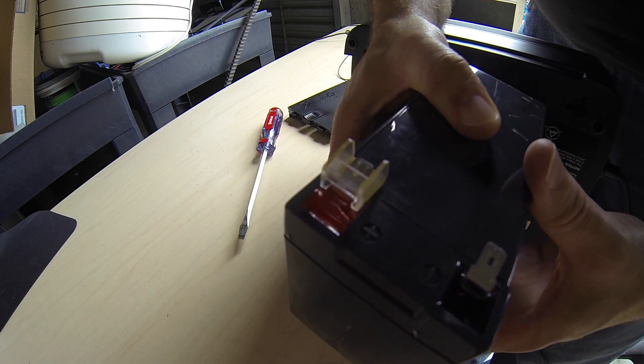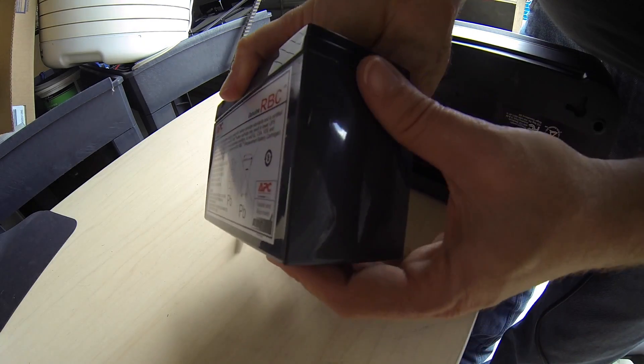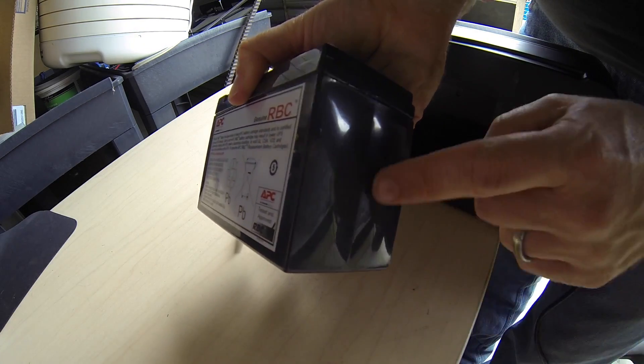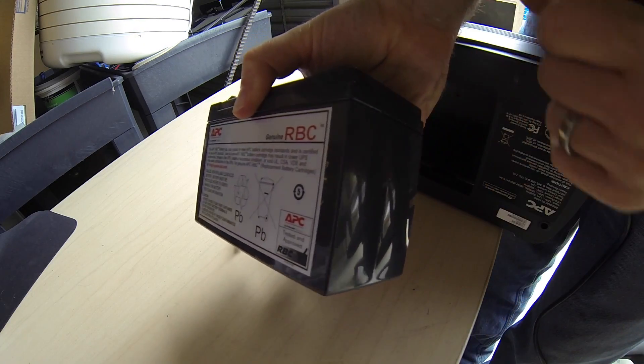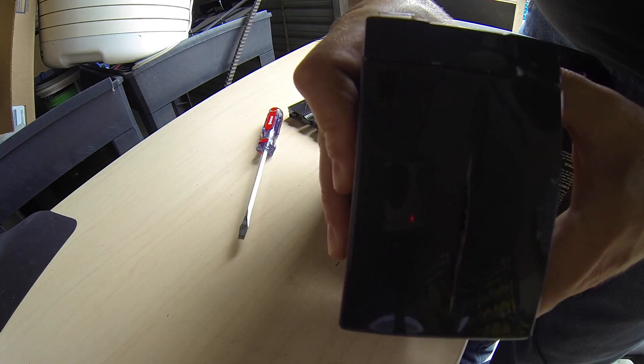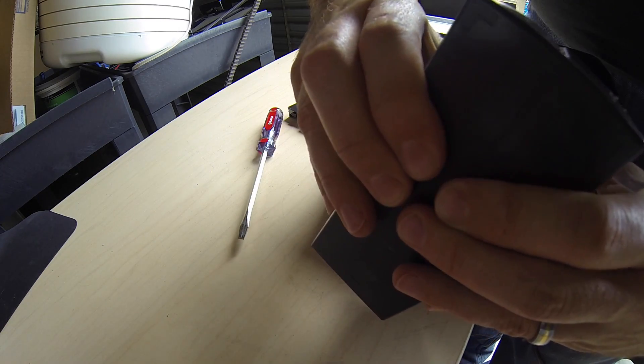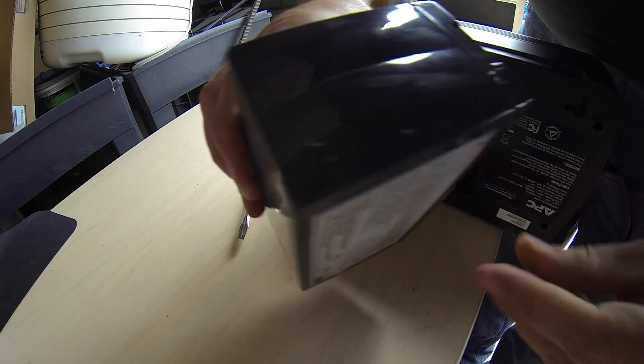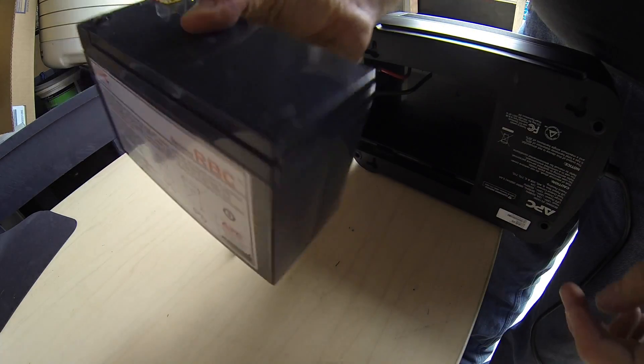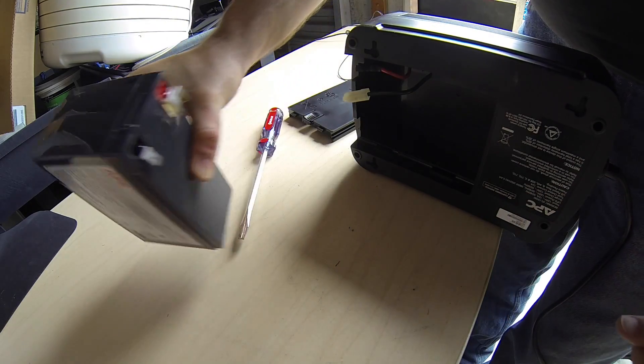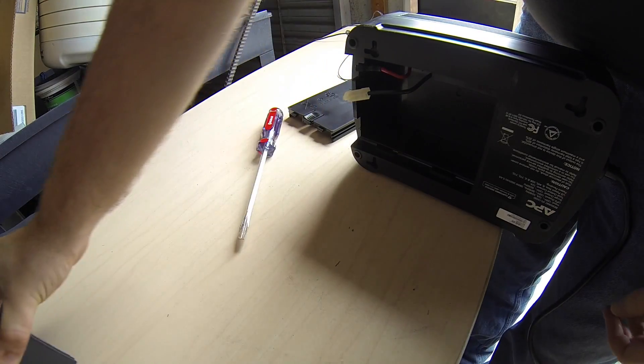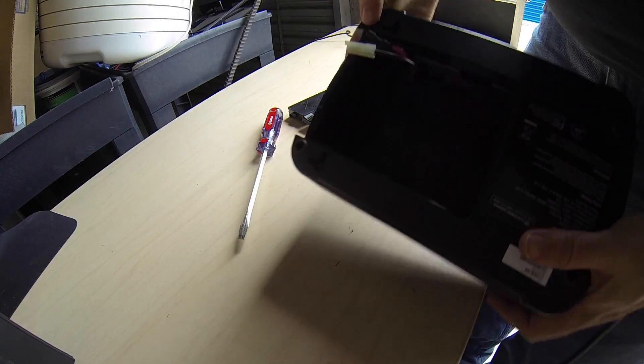Now that we've relieved the pressure, it's broken on this side too. So, I'm going to store this on its end, because this doesn't look like it's cracked all the way through, so the acid doesn't leak out. Put that away.